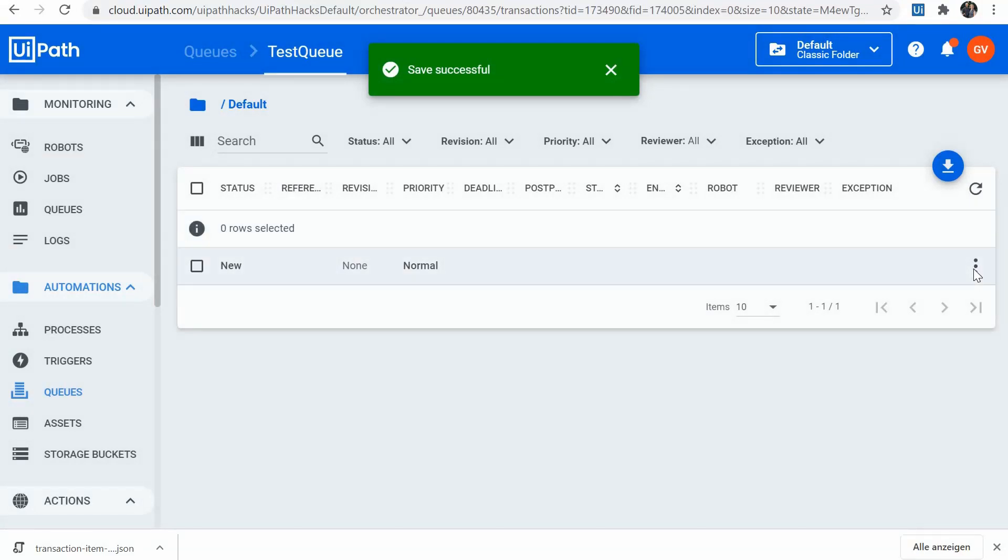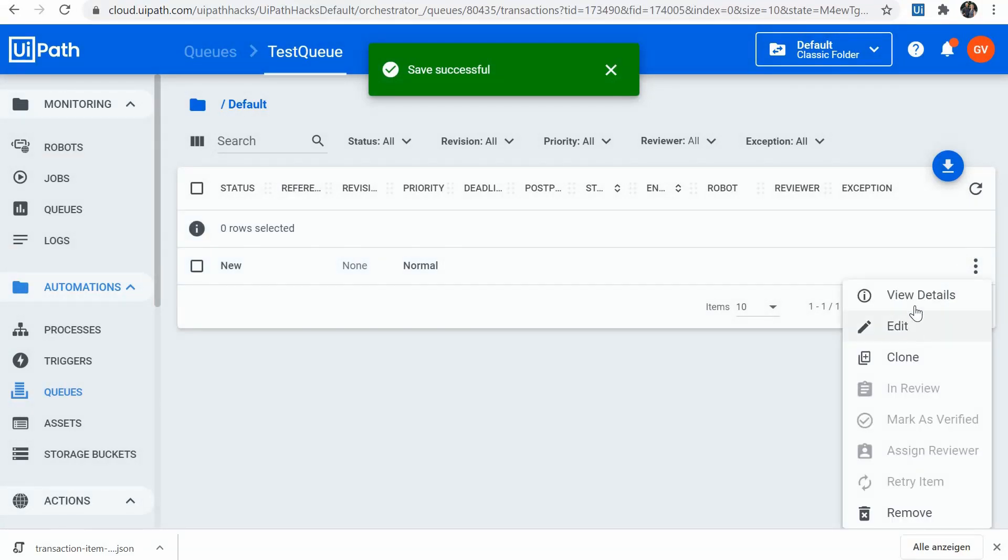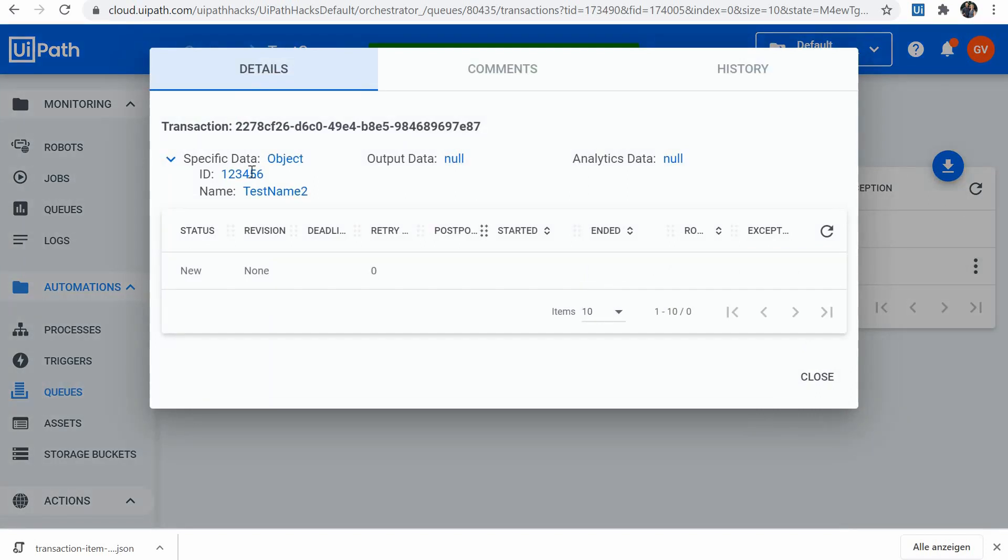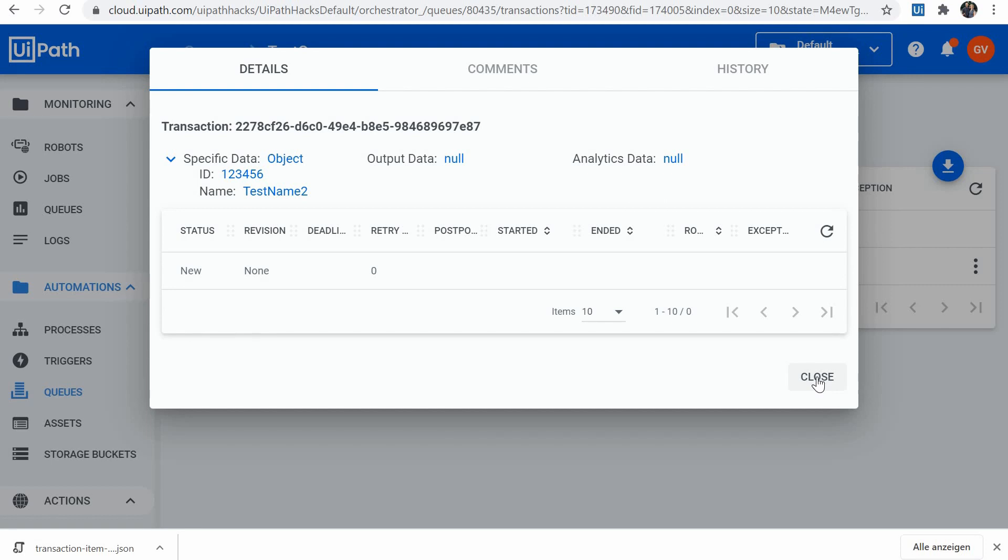And now if we check our queue item, we have here the 6 and we have the 2 at the end of the name. So that's it. That's how we can alter or change queue items and queue item data.